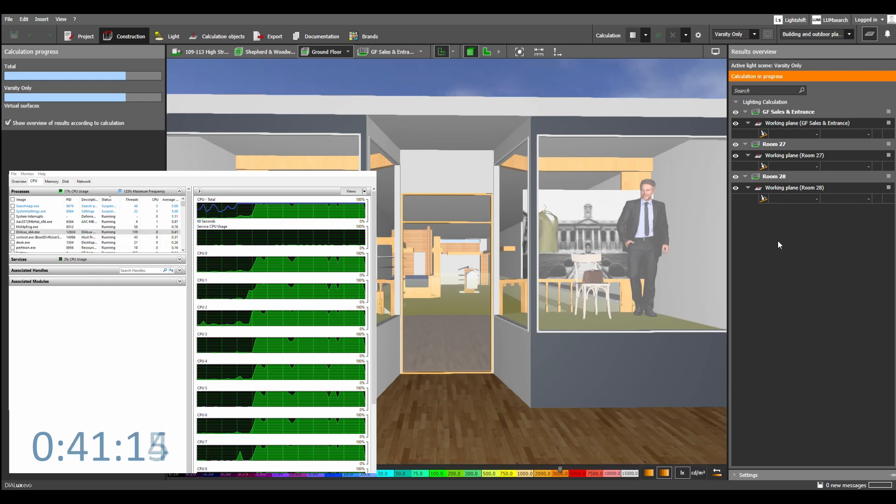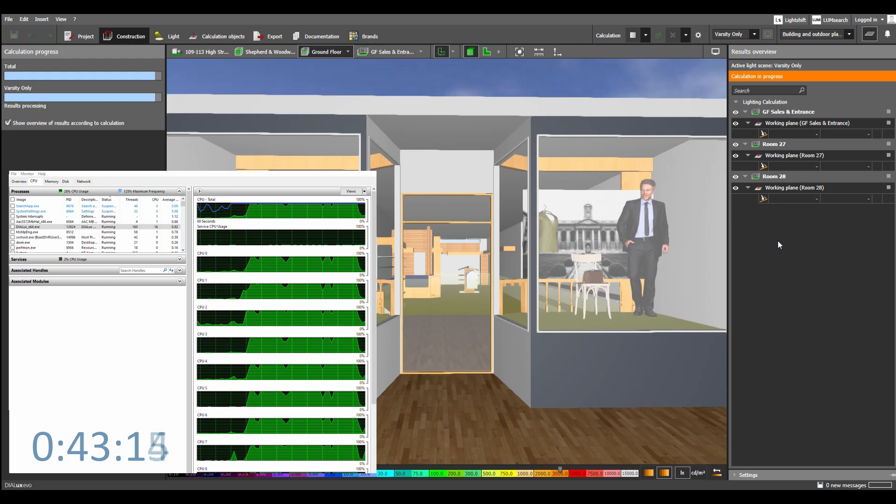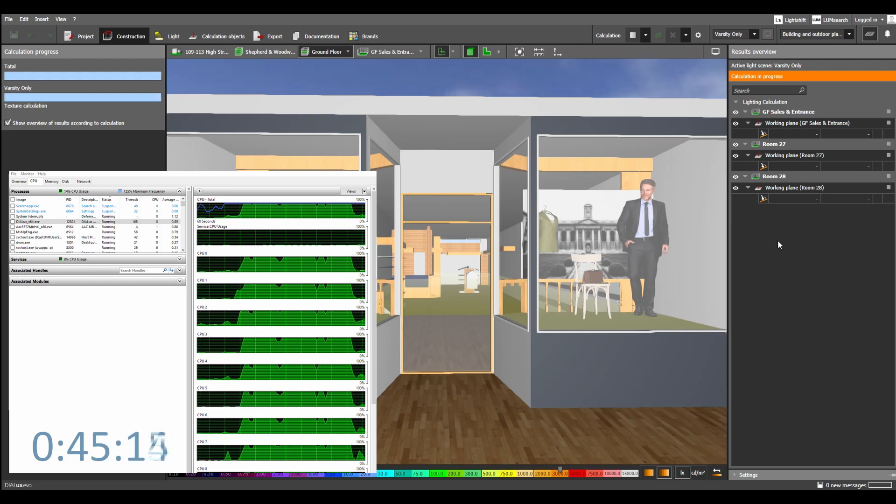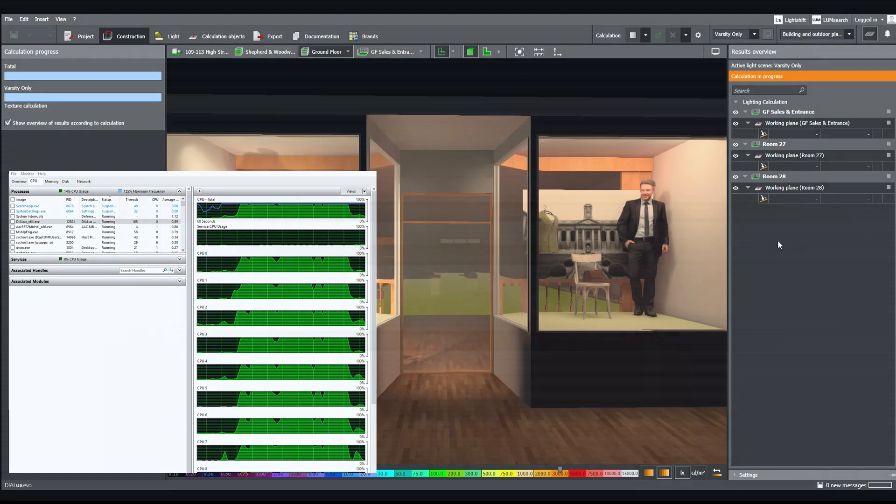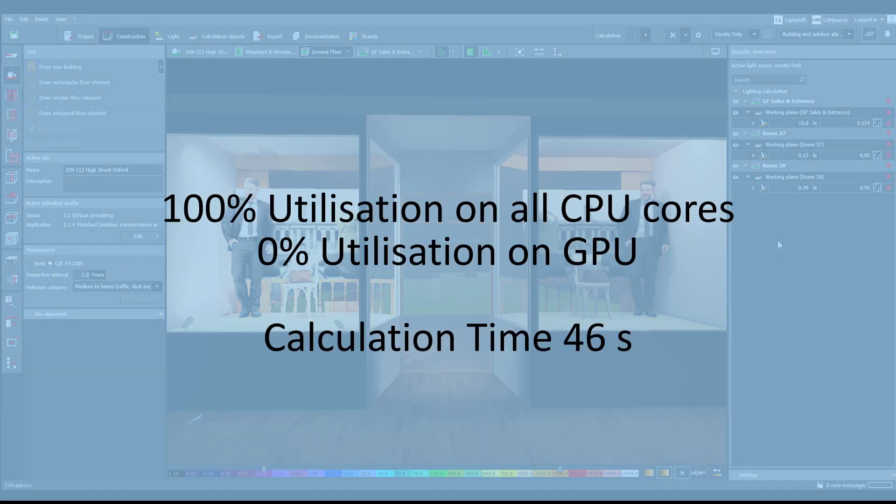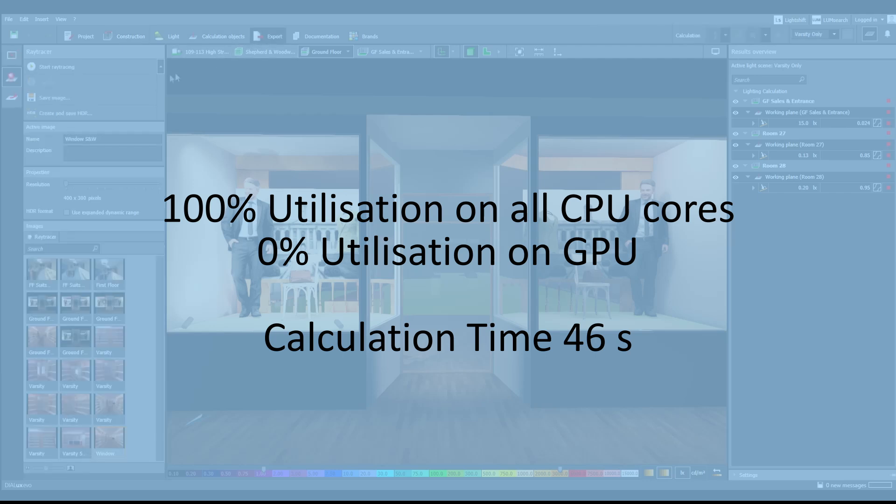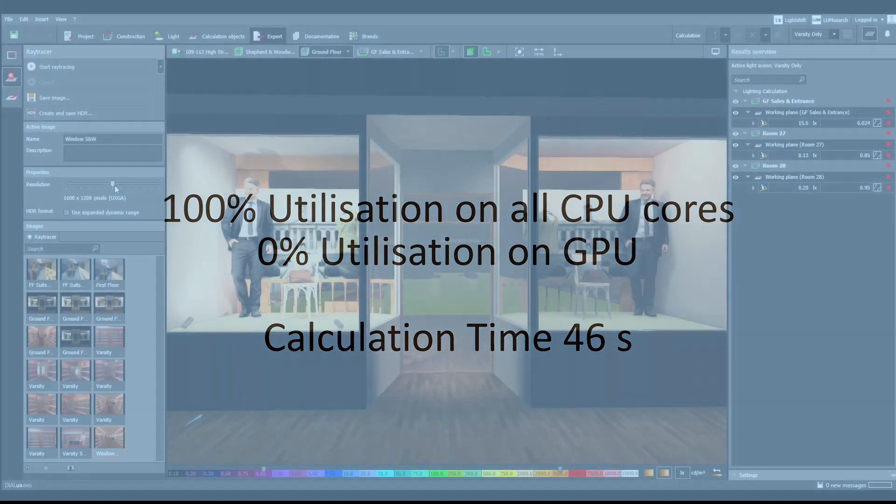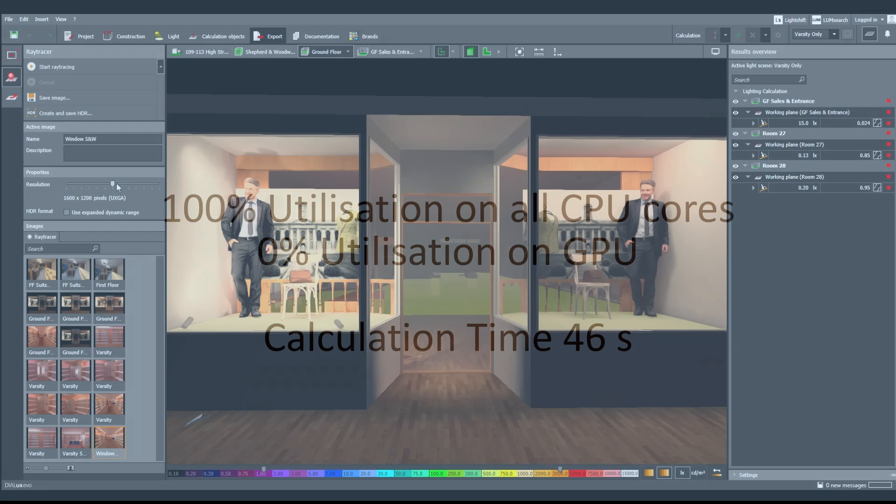But we're just running one that's going to take around the 45 seconds mark to calculate. Coming up to the end of the calculation now. And there we go. Finishes 46 seconds for that 120MB file. 100% CPU usage and zero GPU usage.